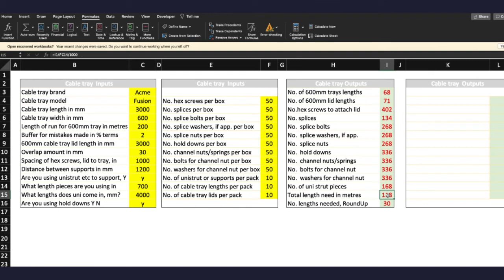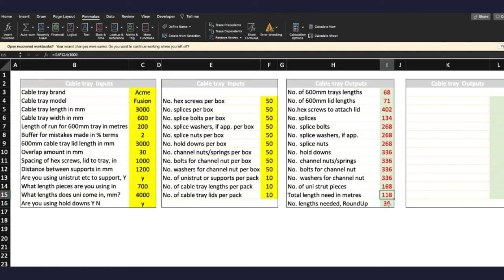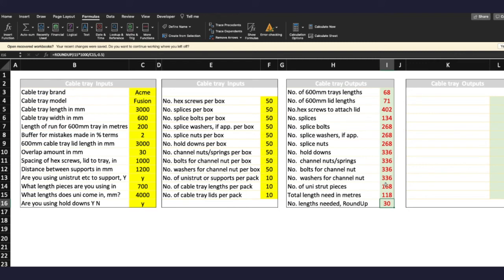Now the total length of Unistrut needed in meters, and that gives you 118 meters. So effectively we've got 168 pieces at 700 millimeters each and this makes up 180. And then of course the number of lengths required. Now this doesn't assume that you've got spare bits of Unistrut. If you have, fine, that's great, use them. But this references again I15 which is the total length, right, multiplied by 1000 because we're doing a millimeter to meter conversion, and then we divide by C15, what length does it come in, and then we round up to 30.